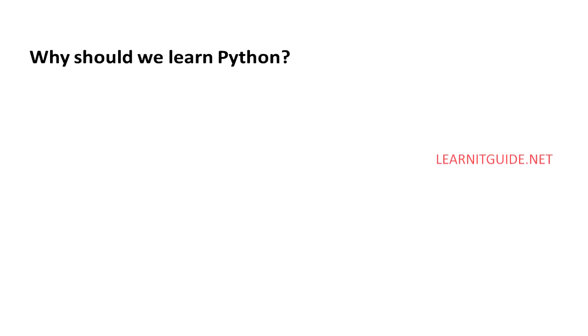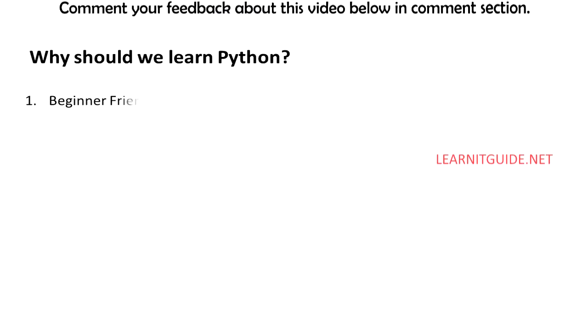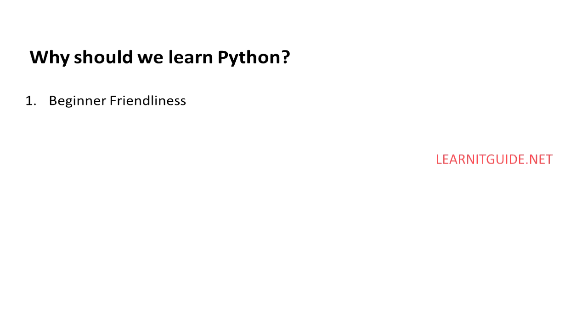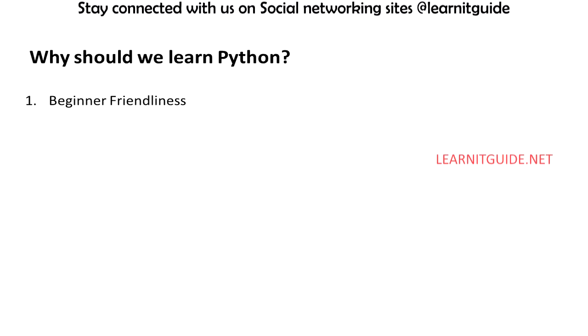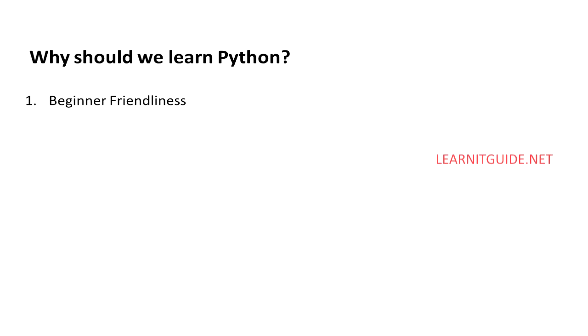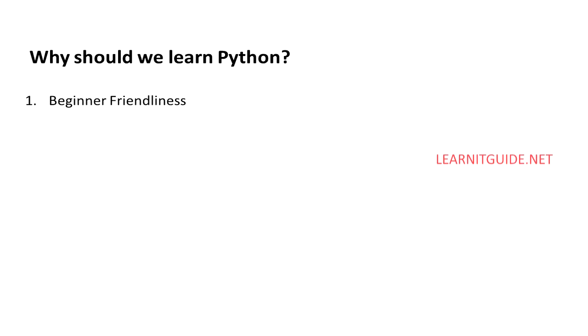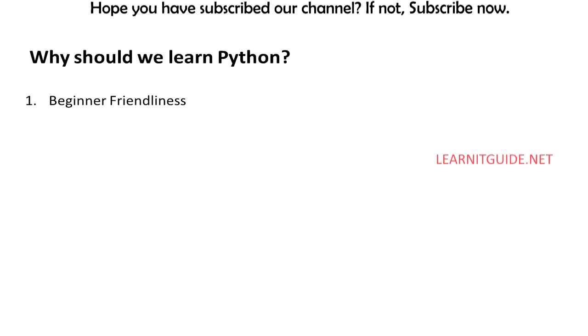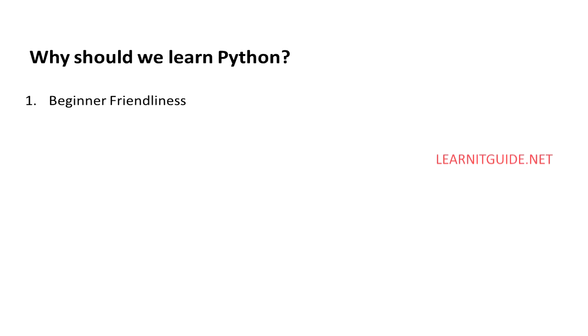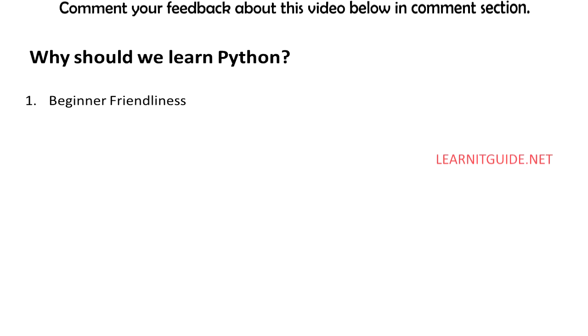Why should we learn Python? Beginner friendliness. Python was designed to be easy to understand and fun to use, so you will be able to build prototypes and tools quickly with Python. Many find coding in Python a satisfying experience. Thus Python has gained popularity for being a beginner-friendly language and it has replaced Java as the most popular language and easy to understand.